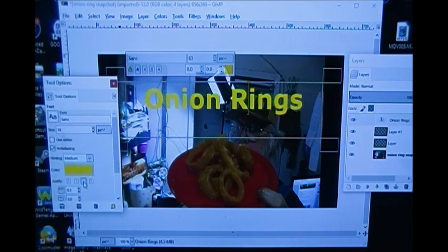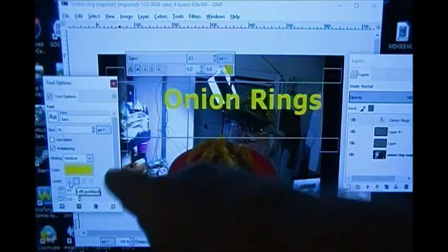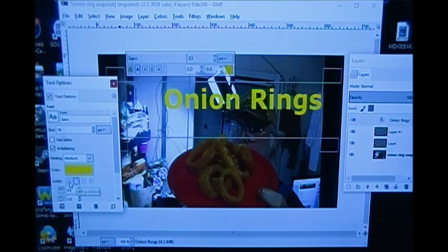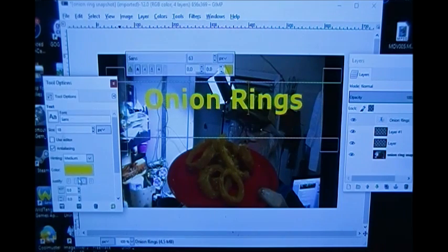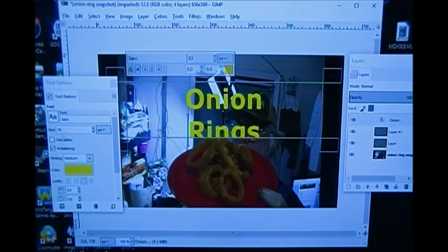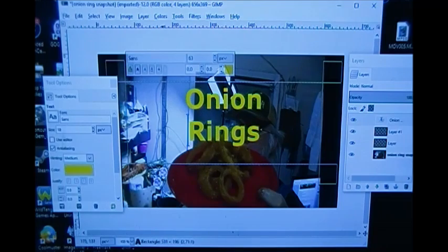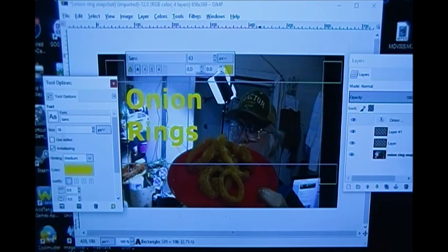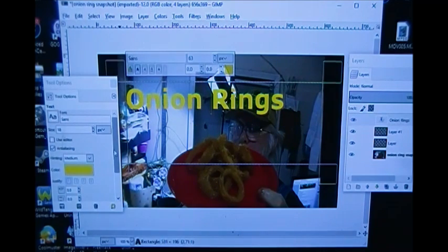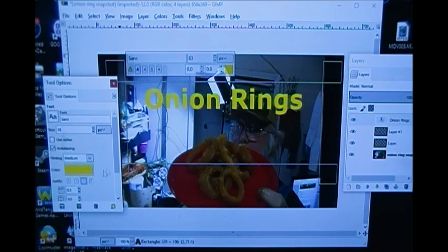Let's say when you typed it in, it was over to the side or on the right. These buttons right down here are your left, right, and center justification. I want mine centered. If I wanted it off to one side — say I wanted 'onion rings' moved over to the left to not block my face — I could click the left-justified button. But I'm going to center it again for this exercise.